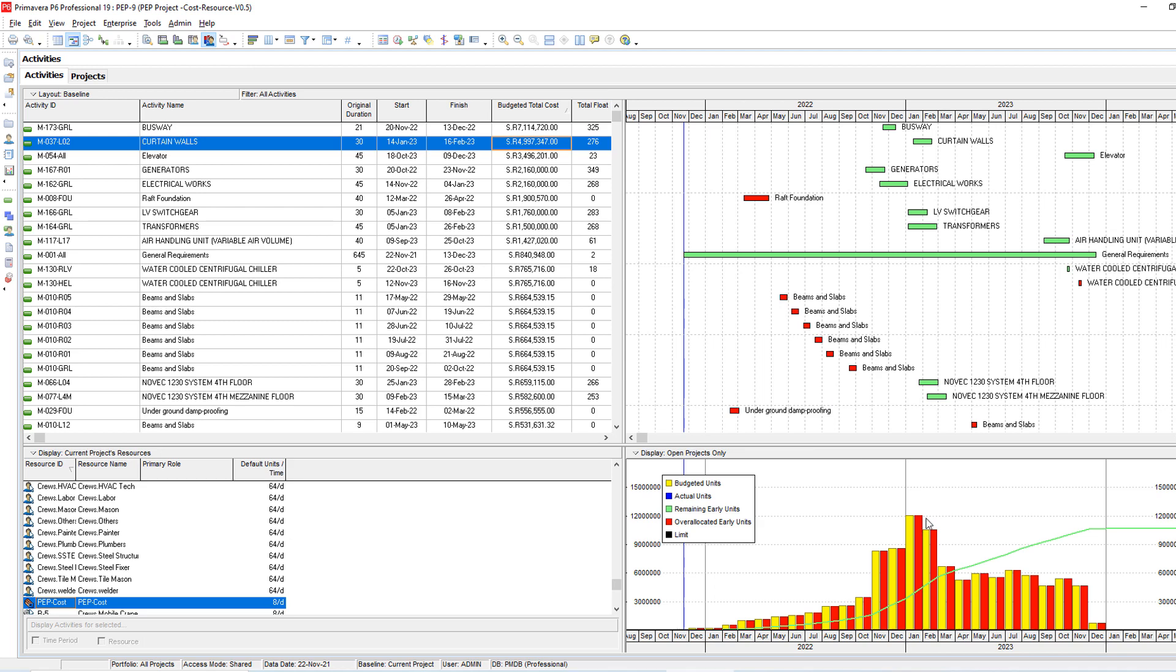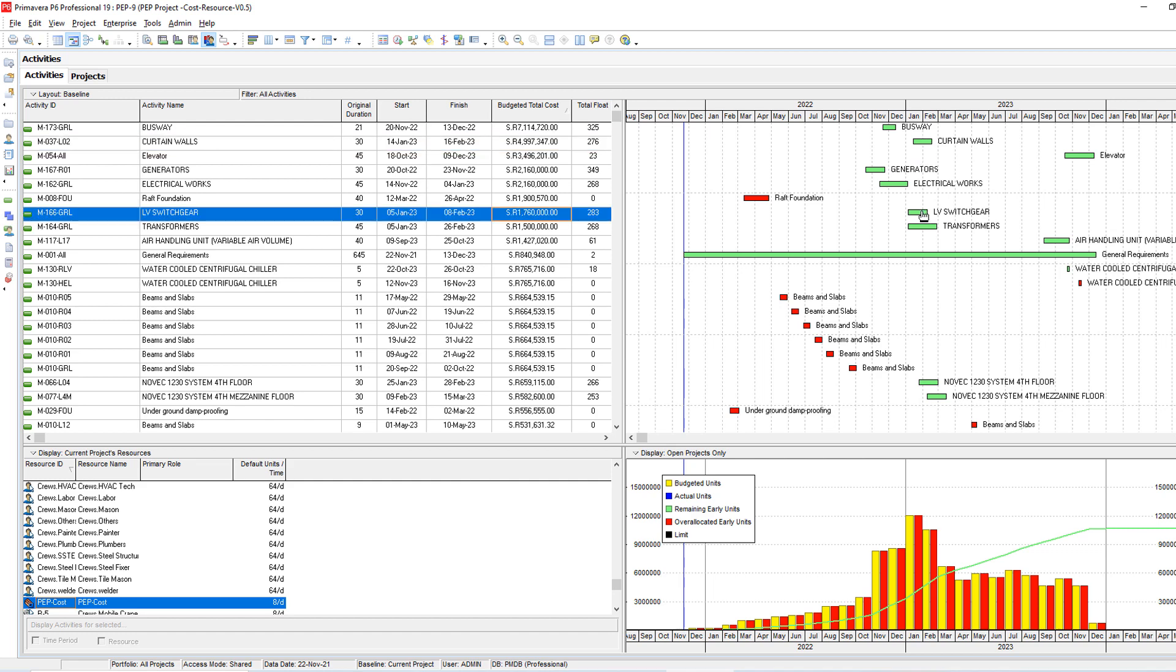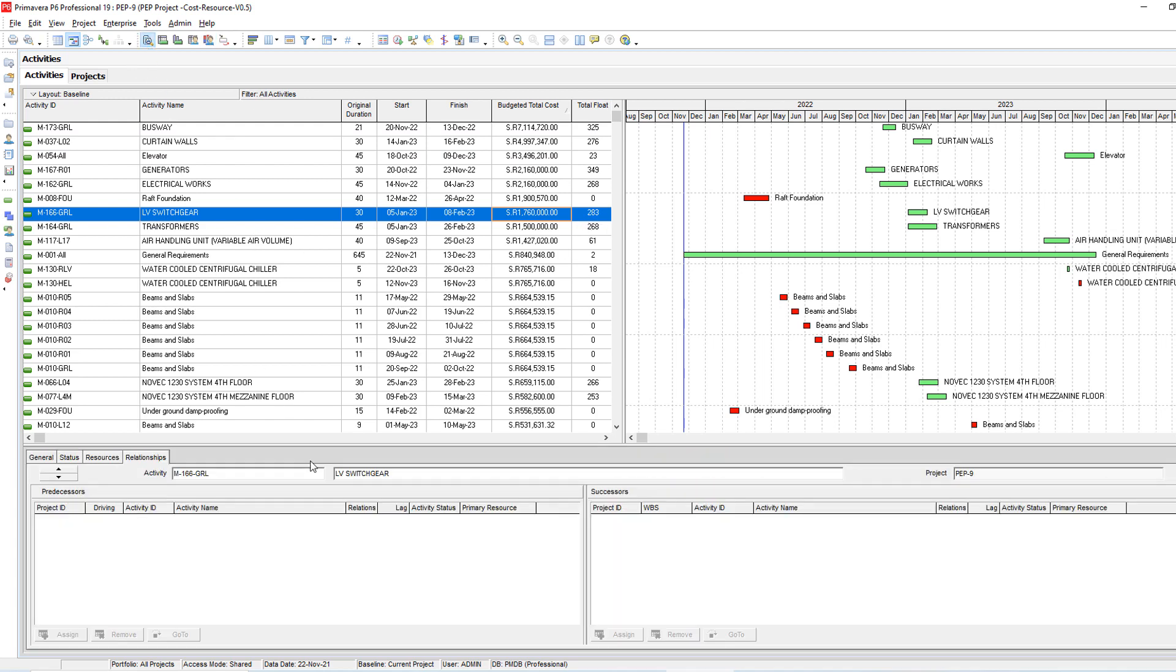January became less also and now February is too much. So this one I fixed. What else can you fix between January and February? I'm going down until I find here this LV switch. I can move it, I have some floats, so I can also move this one. Let's move it by 25 days.